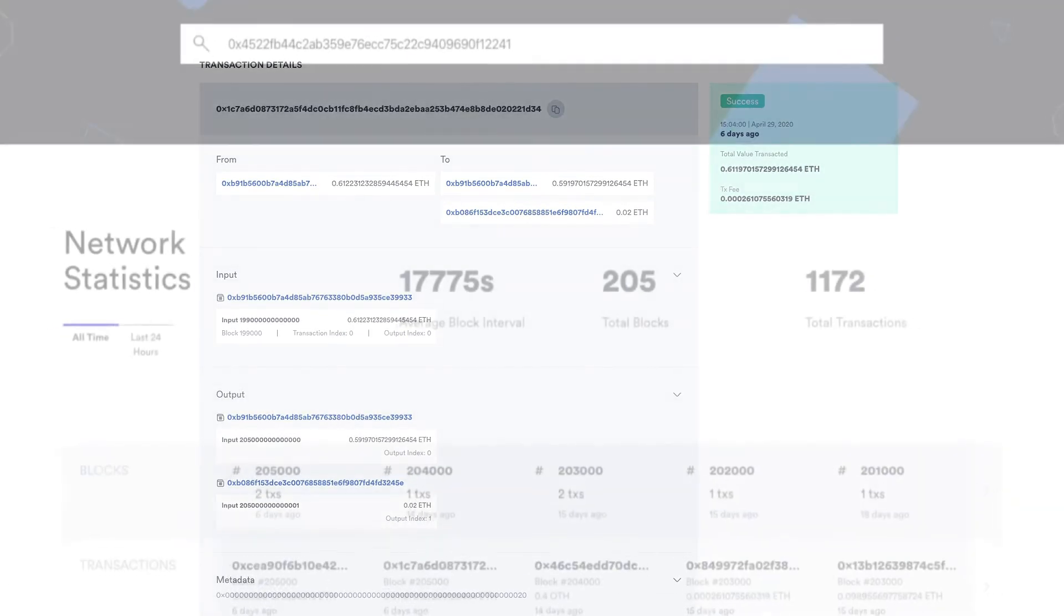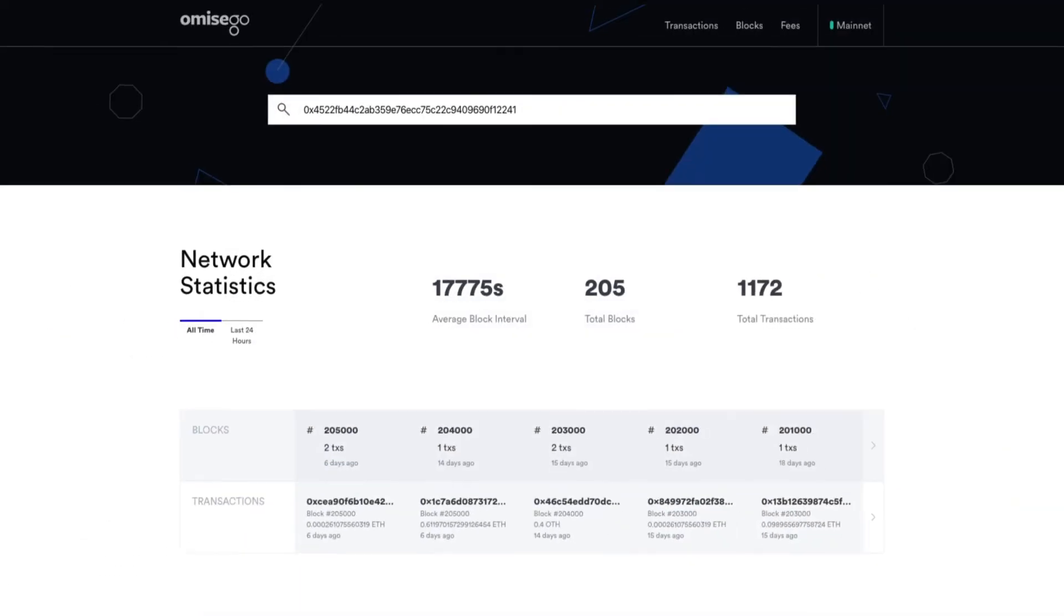The OMGVE blockchain explorer is a useful tool that helps users ensure that the OMGVE network remains transparent. It allows you to track any transaction at any time.